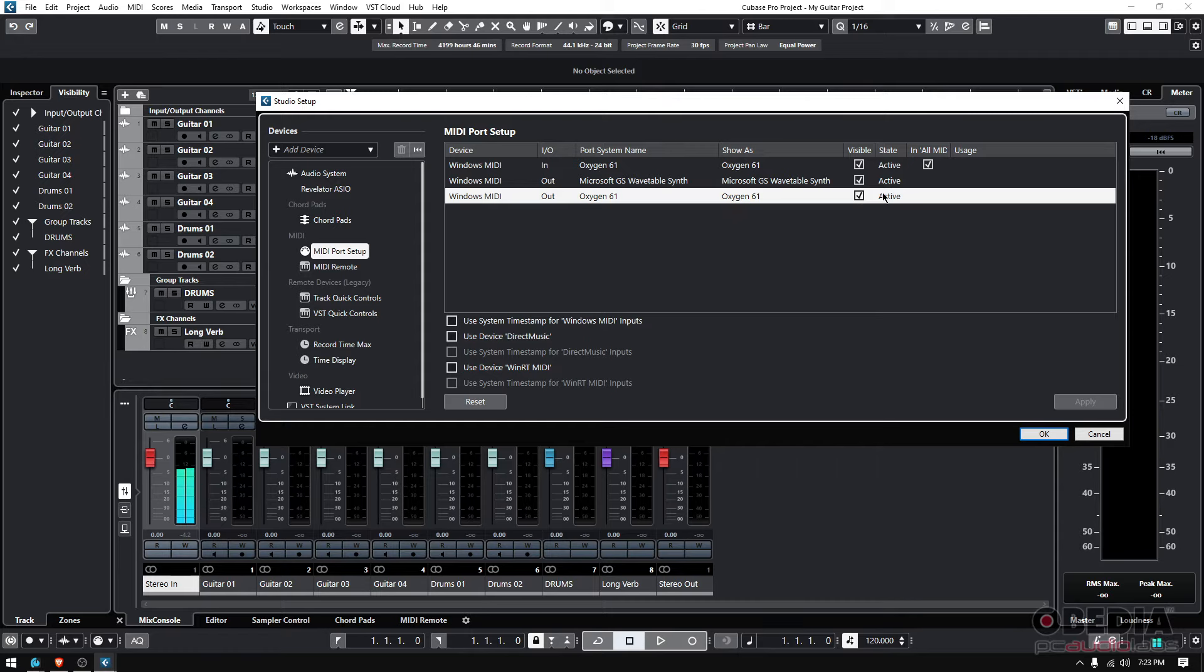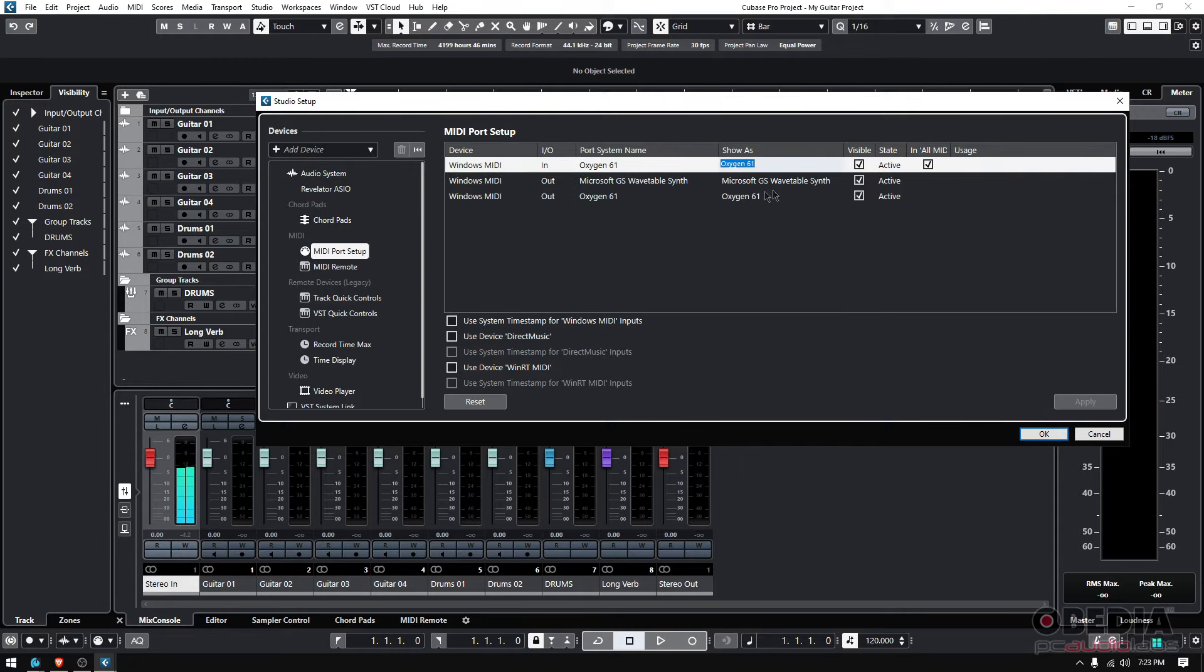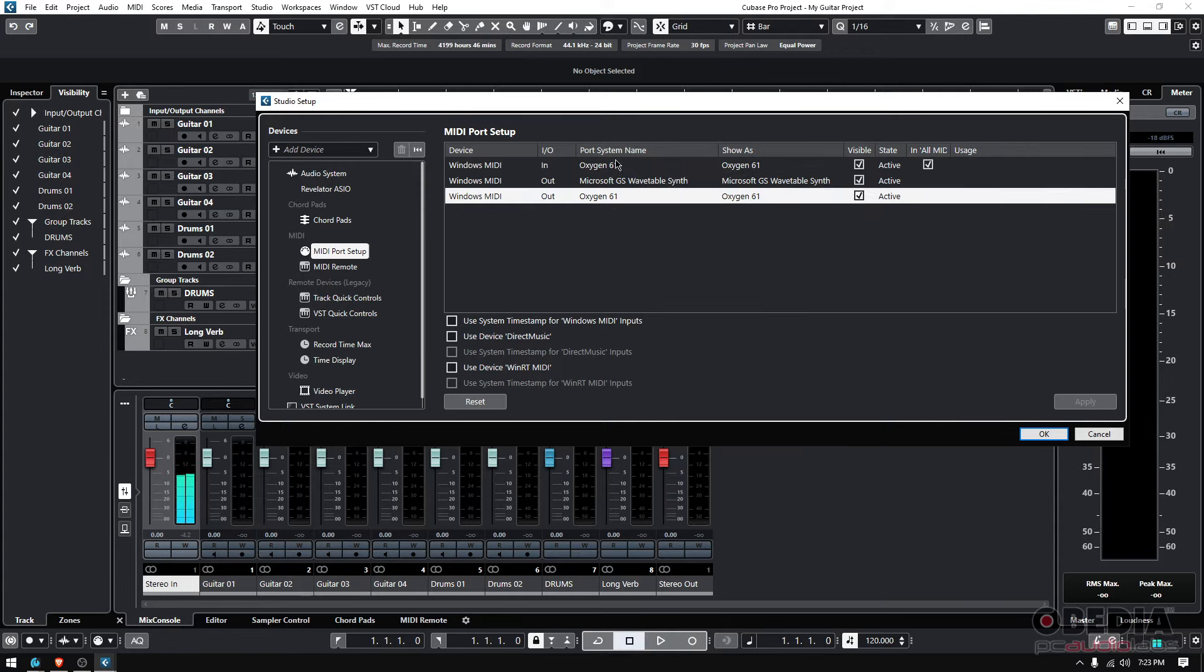That's it, we're good. Cubase was very smart and saw that I had it installed and connected, and automatically assigned it to the software, both as the MIDI In and MIDI Out versions.